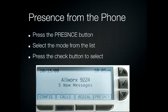From your phone, you'll press the Presence button, which is the rightmost button under your screen. You'll then select the mode from the list that comes up, and press the check button on the right to select the mode you like.